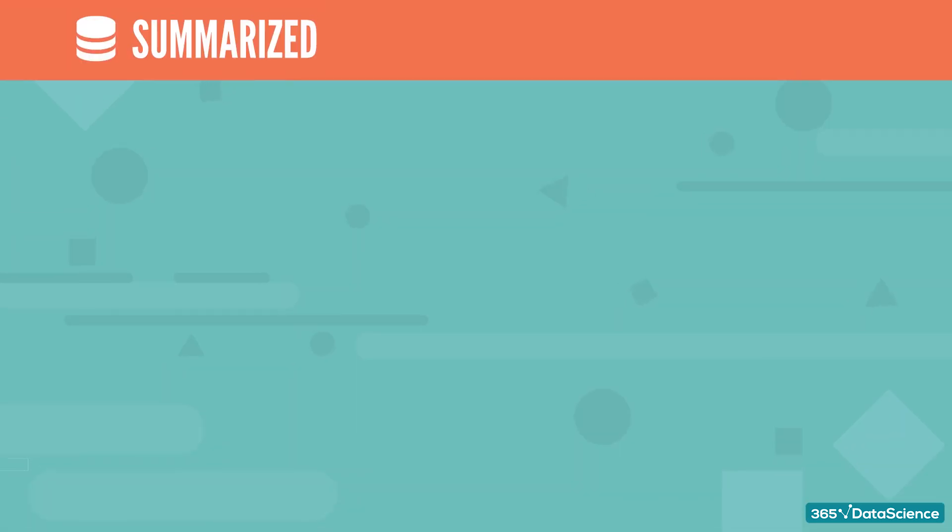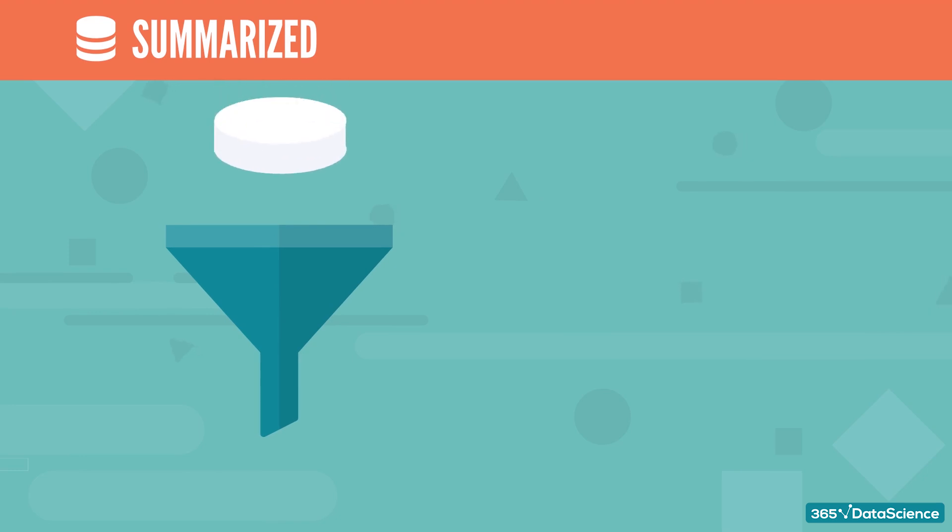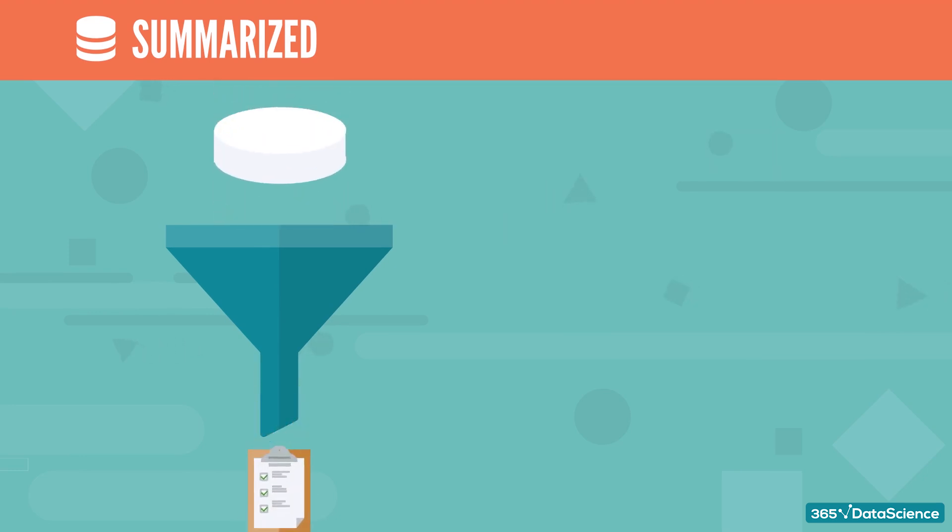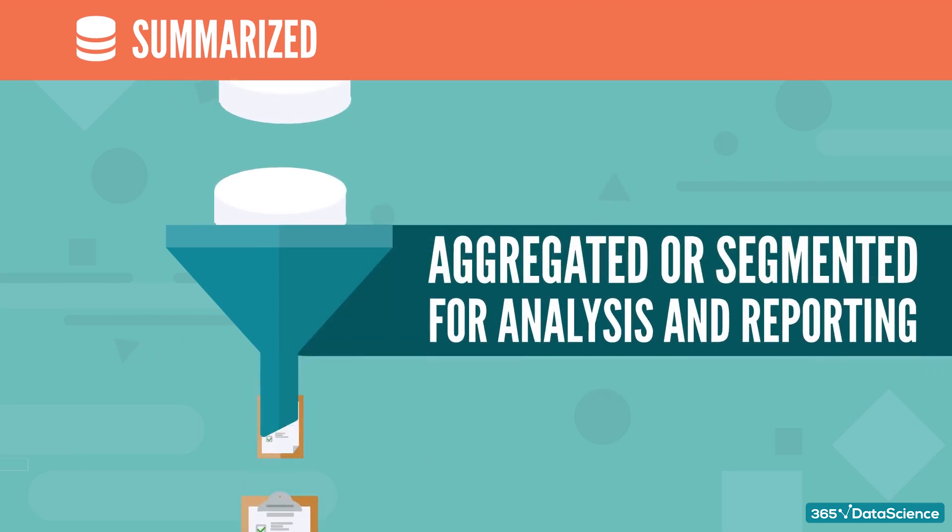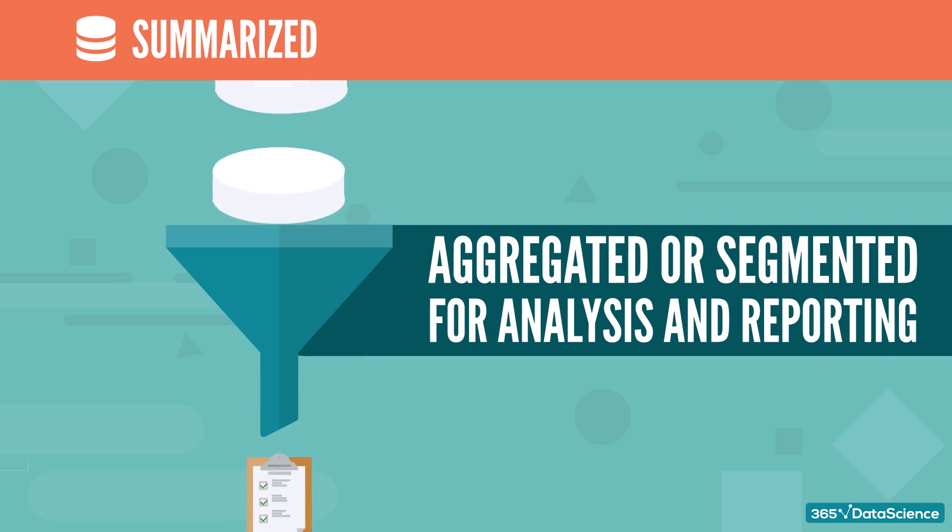Summarized once again touches upon the fact that the data is used for data analytics. Often, it is aggregated or segmented in some ways in order to facilitate analysis and reporting.